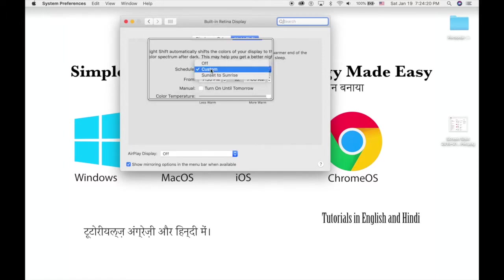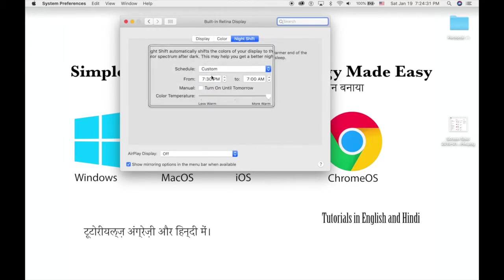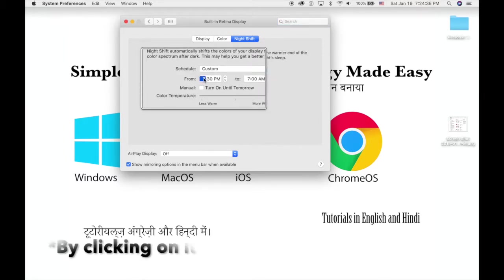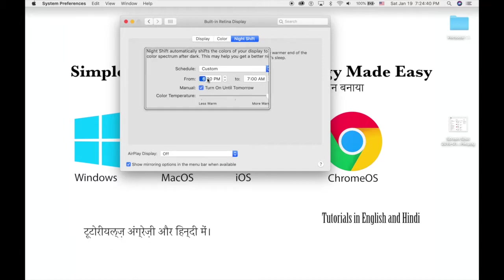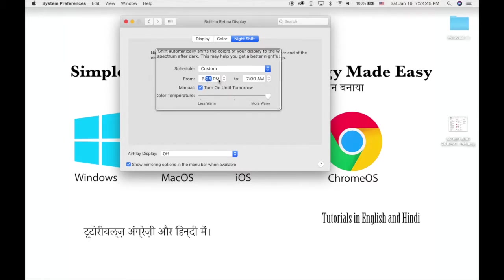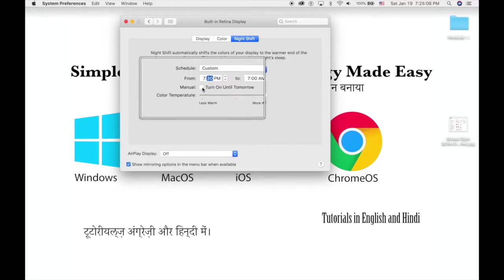You can schedule it from sunset to sunrise, or customize it to go from a specific time like 7:30pm to 7am. You can edit it by tapping on it and typing with your keyboard to change the time. To change between pm and am, if it says pm press A; if it says am then press P. You can also manually turn it on until the next day.